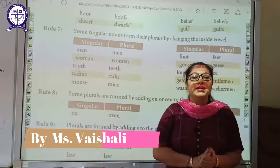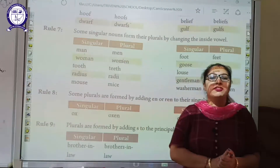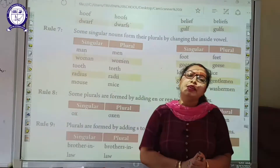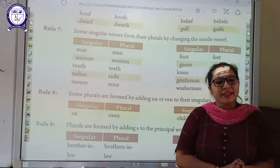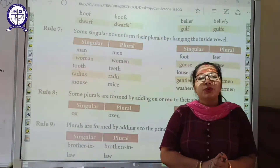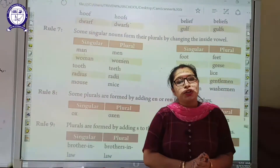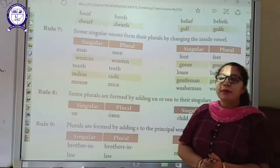Good morning students, how are you? I hope you are doing well and keeping yourself safe. Welcome to Tilghini Memorial Senior Secondary School Online Classes. Today we are going to start with our part 2 of Nouns Number.